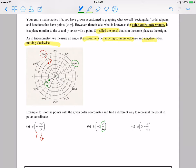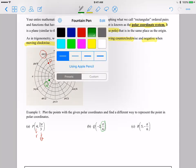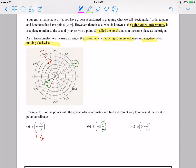Letter C: point R is the point 5 comma negative pi over 6. If we go to negative pi over 6, that is right here, and then if we go out 5 — 1, 2, 3, 4, 5 — right here. So that is point R.